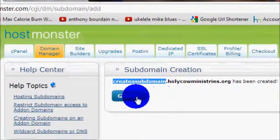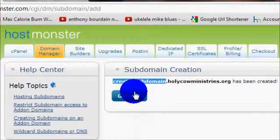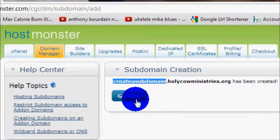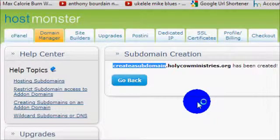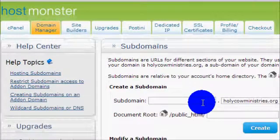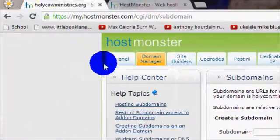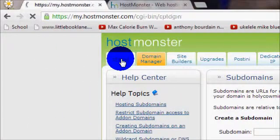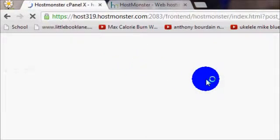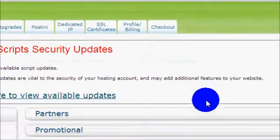If you want to set up another subdomain, you can go back. You can use the subdomain feature to host other people's domains for people that want to have you do things for them and not set them up themselves, and create all kinds of subdomains on your site. That is how you log into HostMonster and create a subdomain.